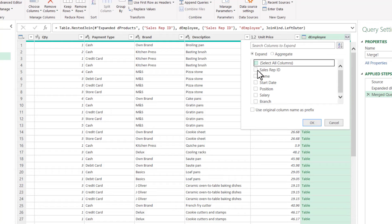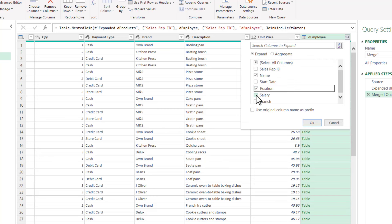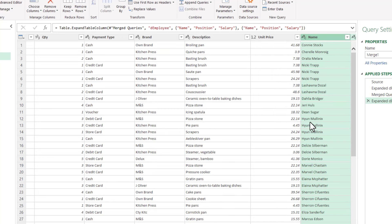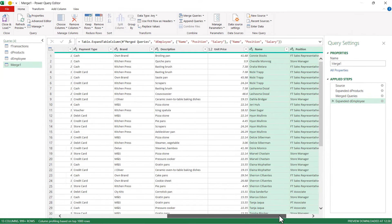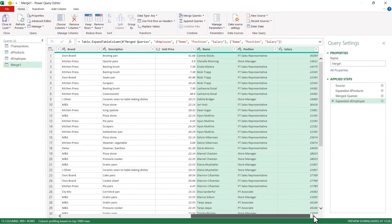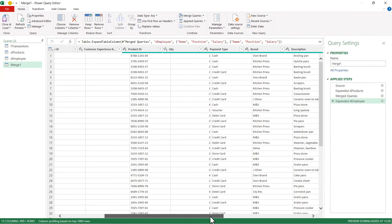So I want Name, Position, and Salary. Click on OK. So now I've merged the columns from all three tables.